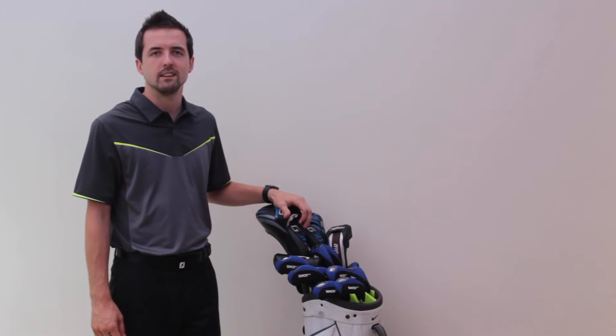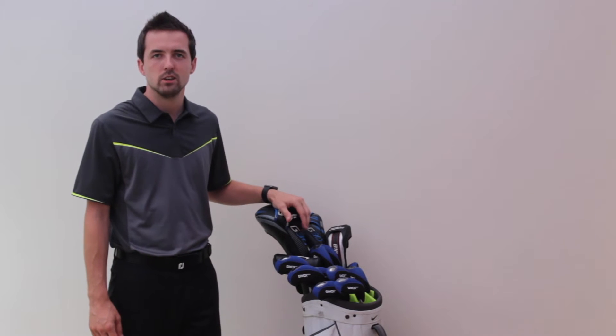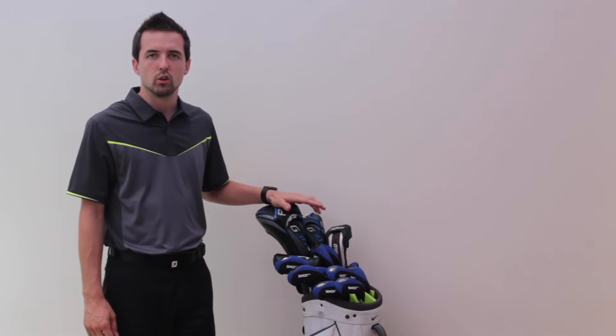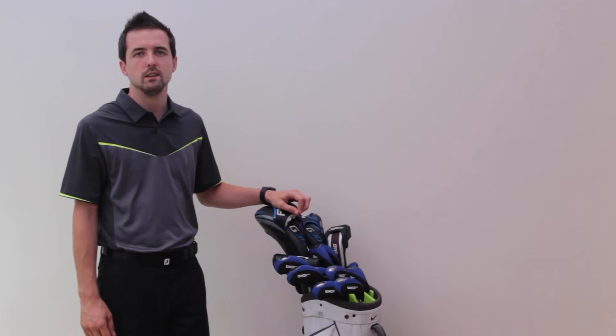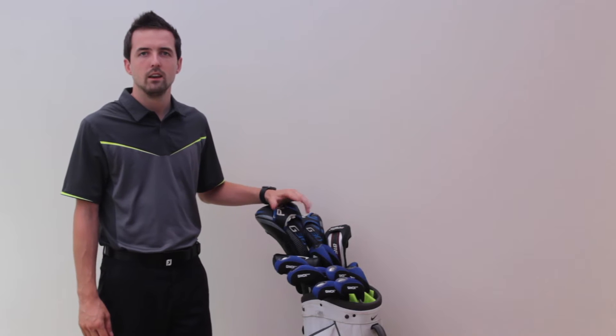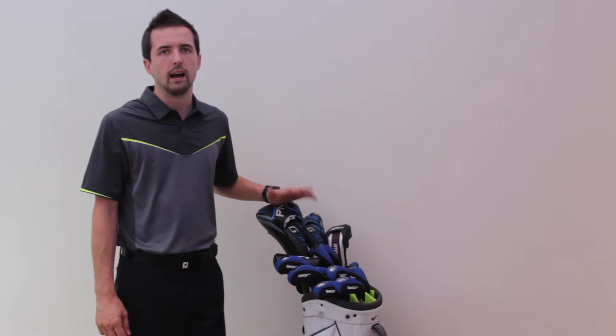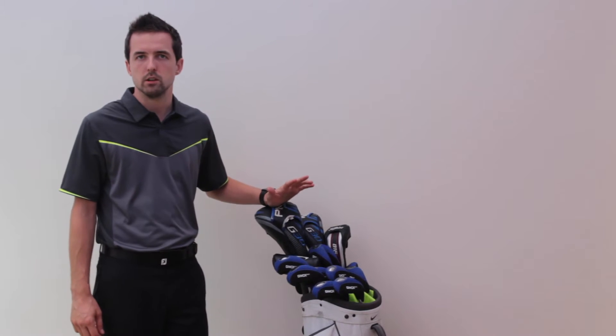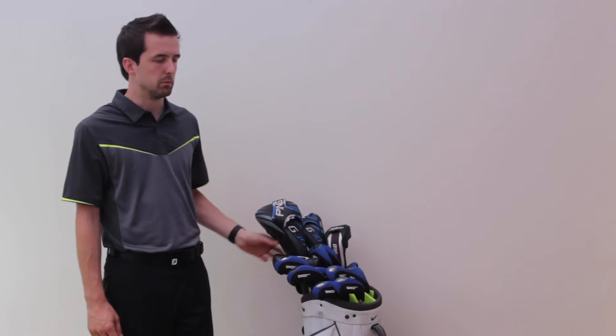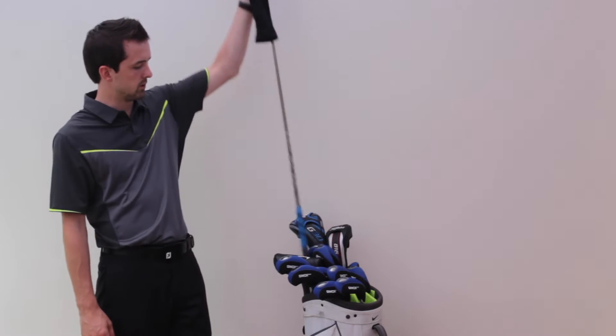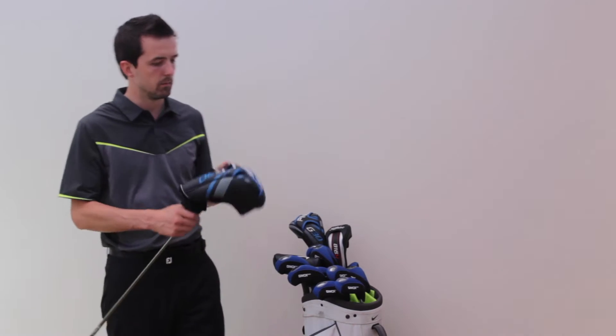Yo, Brett Parker here, Handicap to Scratch. Thought I'd give you a quick 2016 What's in the Bag - what I've got, why I've got it, and anything I'm looking to change in the future months. So we'll get straight into it.